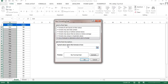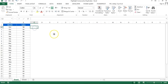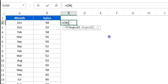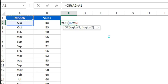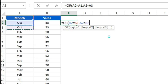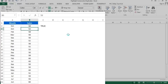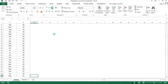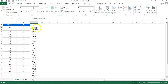I'll show you first in Excel how this formula will work. We will put our formula using OR — then A2 equals A1 as the first logic, and A2 equals A3 as the second logic — and we will fill this formula down.